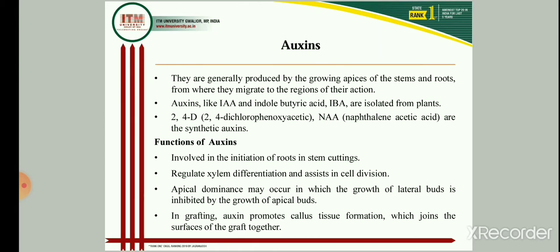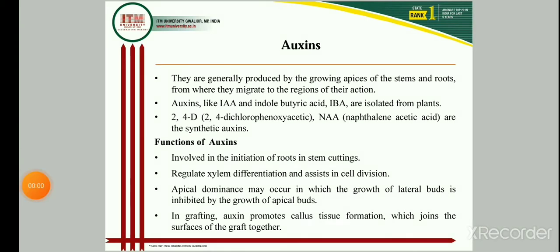Auxin is also responsible for regulating the differentiation of xylem and phloem tissues. It is the key factor in apical dominance in plants, where the apical growth of a plant is dominated over lateral bud development — so it has an inhibitory action over lateral bud development. In grafting, auxin is also responsible for promoting formation of callus tissues, which is essential for the establishment of the graft union.